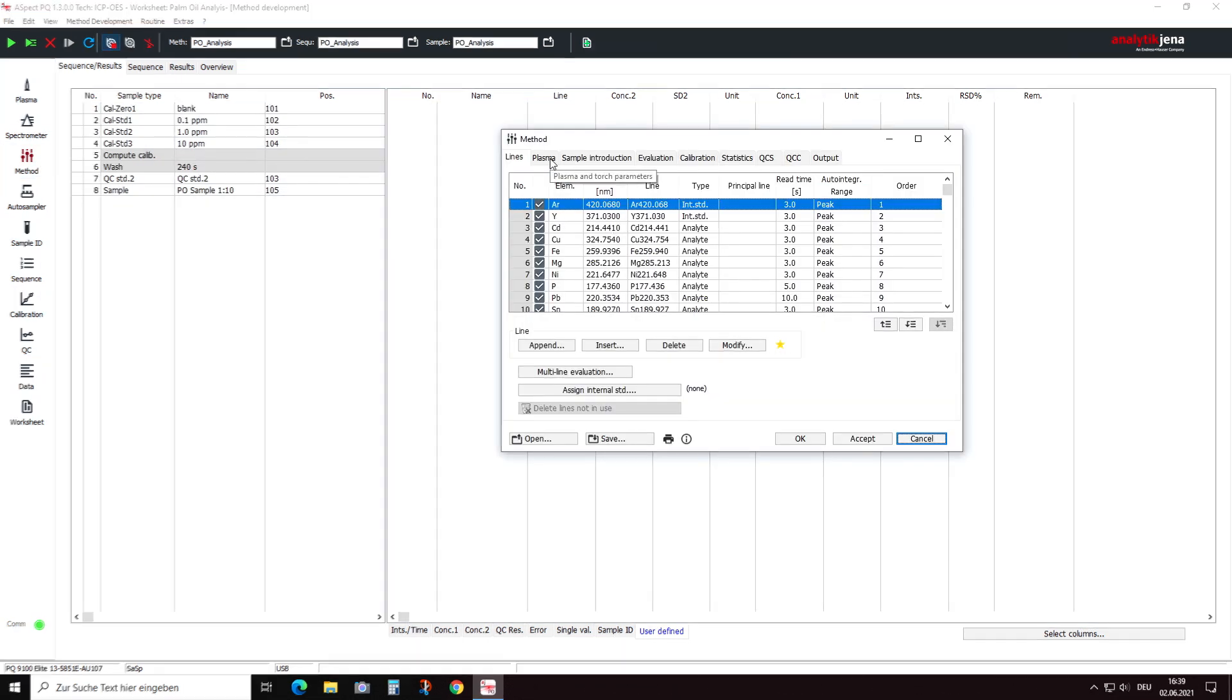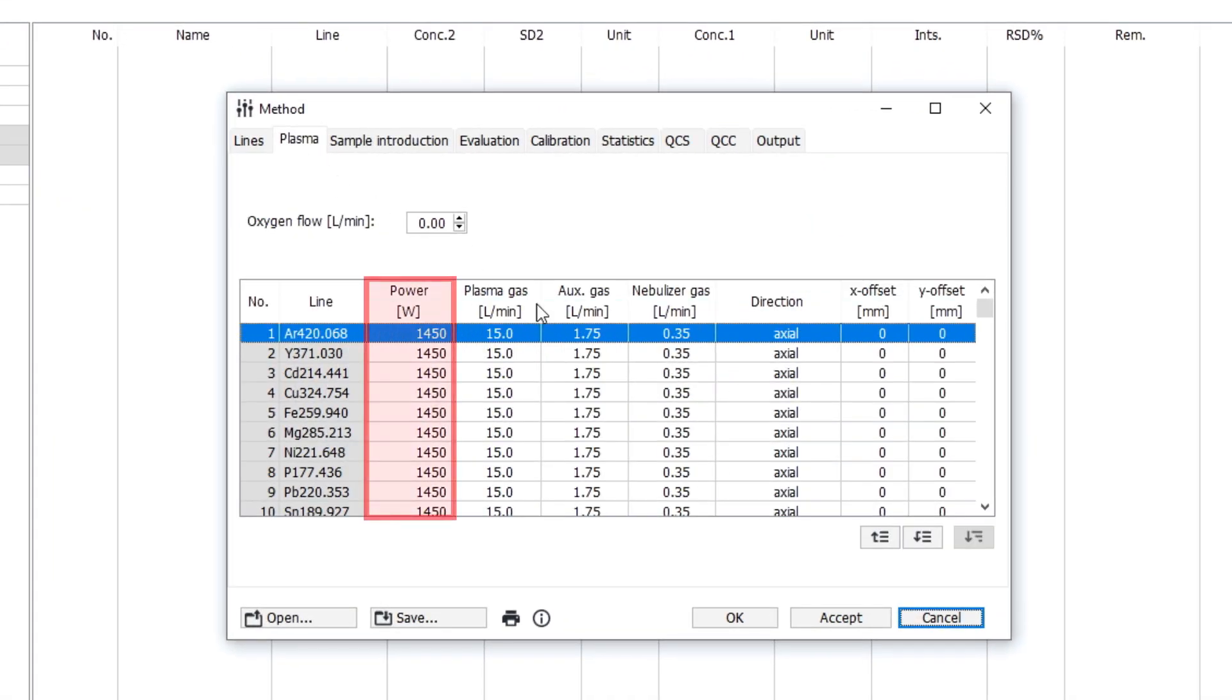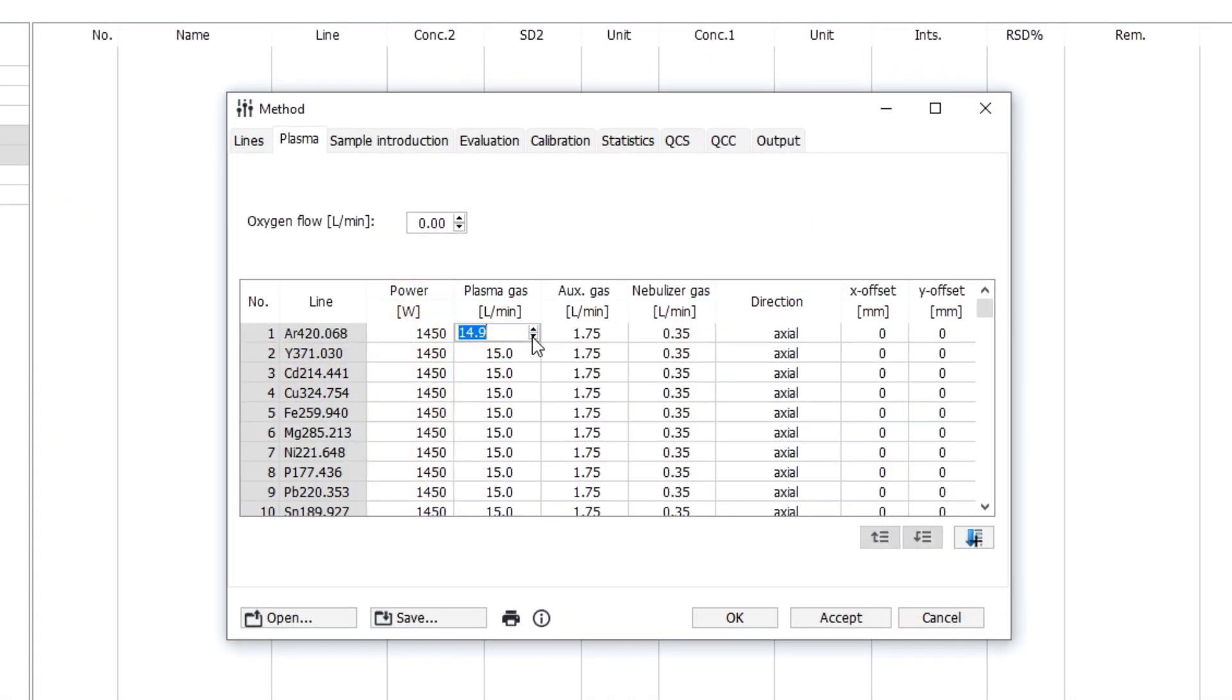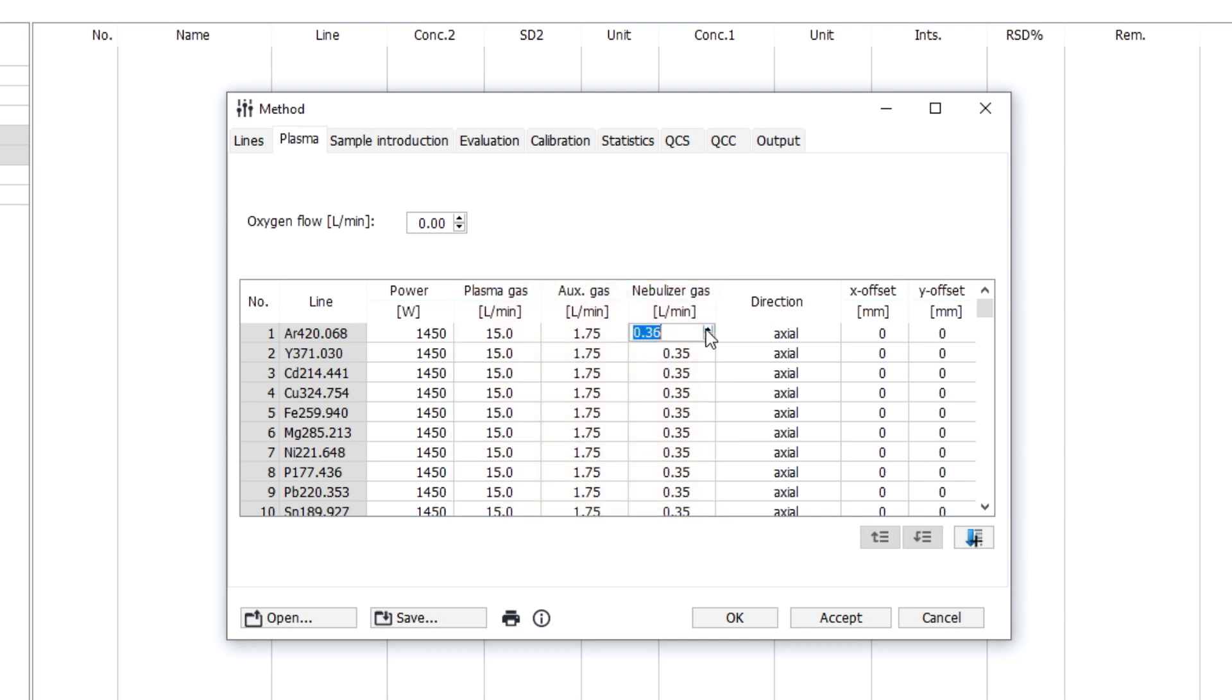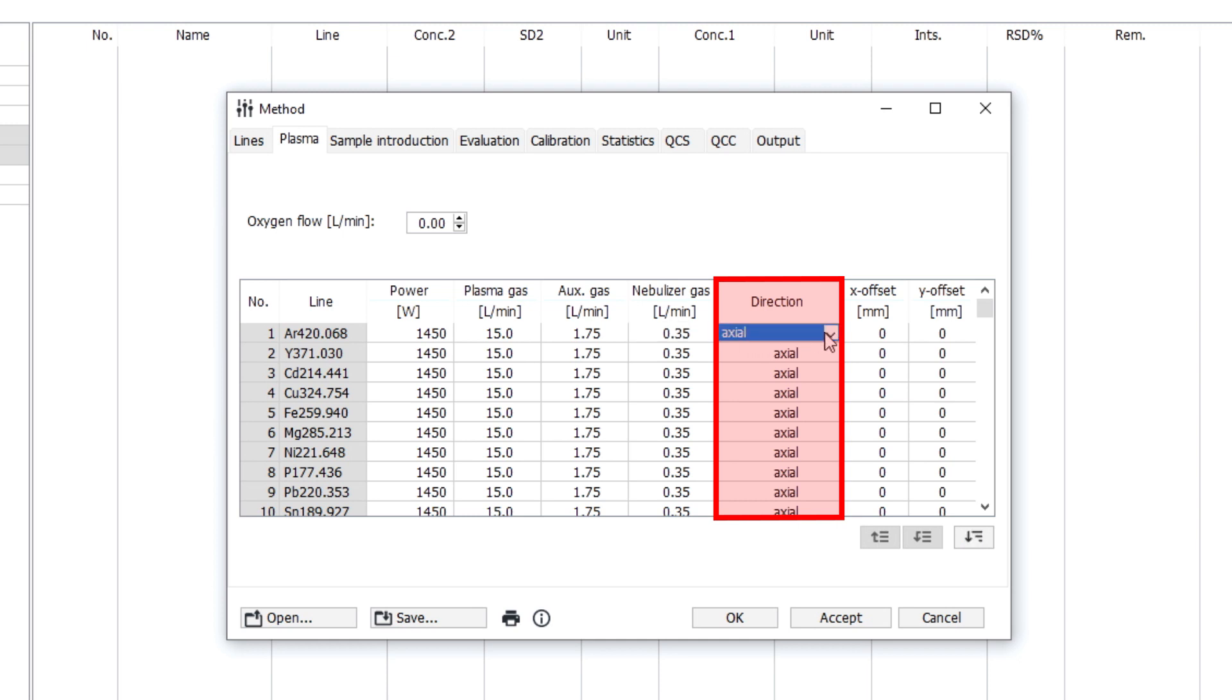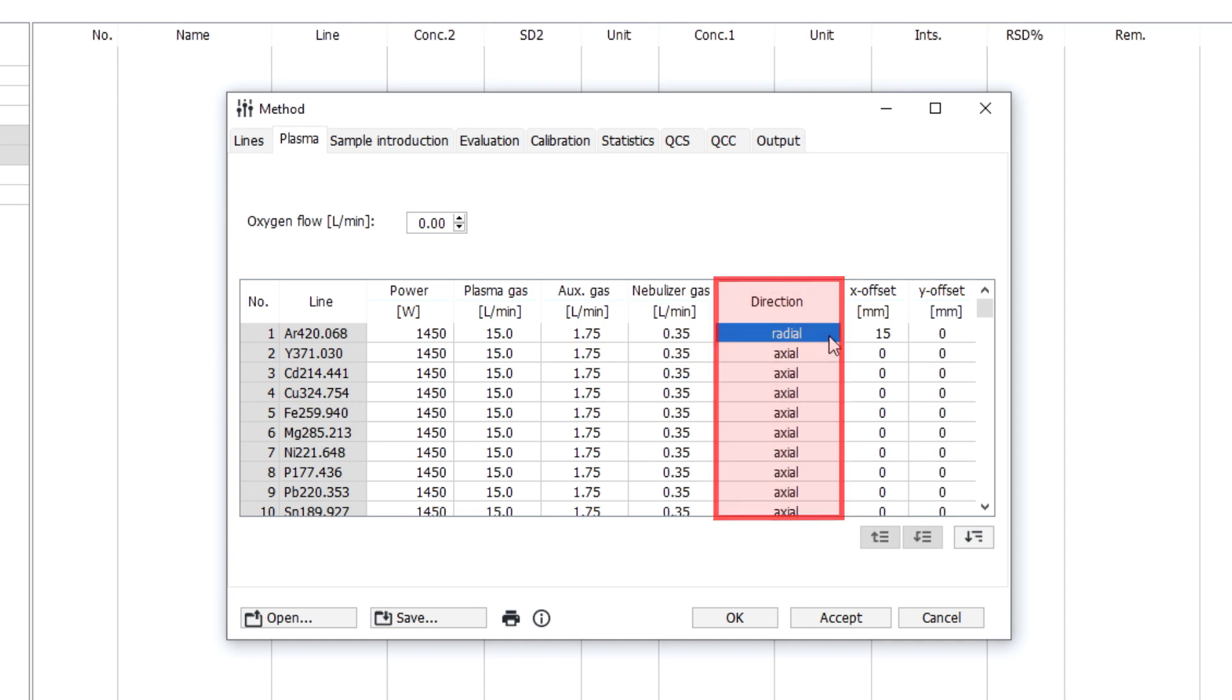One important setting is the RF power. The gas flows, and in particular the plasma gas flow, should be set sufficiently high in order to prevent overheating of the torch material. The correct plasma observation mode should be selected with axial plasma observation for trace elements and radial plasma observation for higher concentrations in the PPM range.